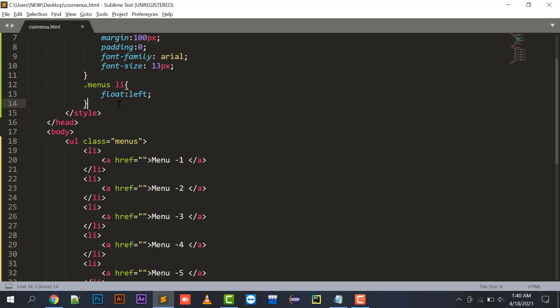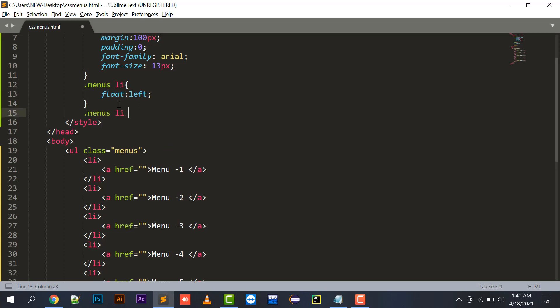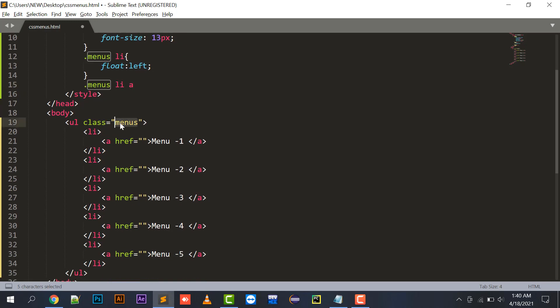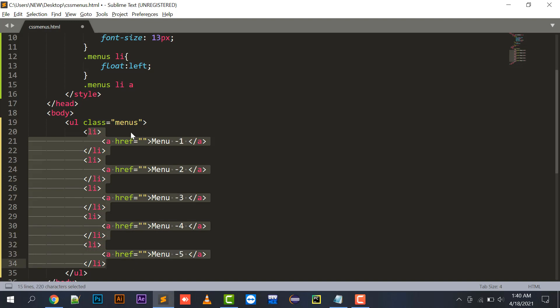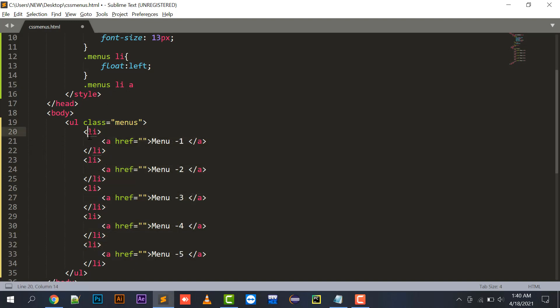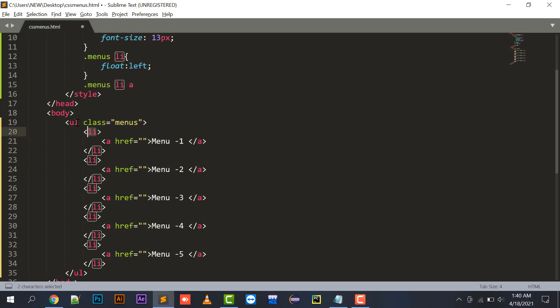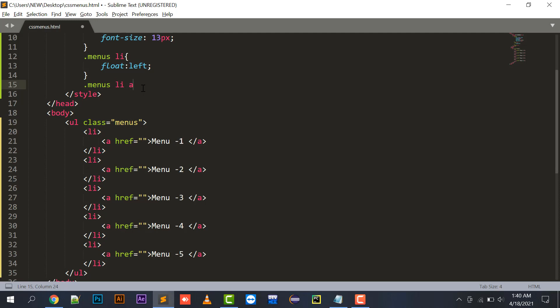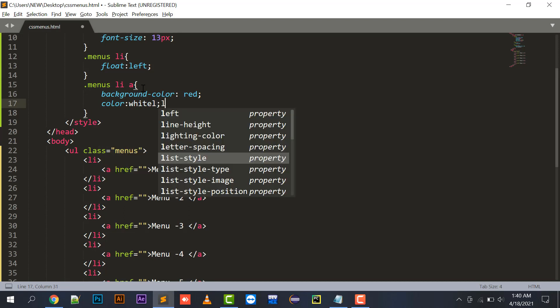Now using .menus li a - this refers to all anchor tags inside the li tags under the ul with class 'menus'. Here I'll give it a background-color of red and color white.